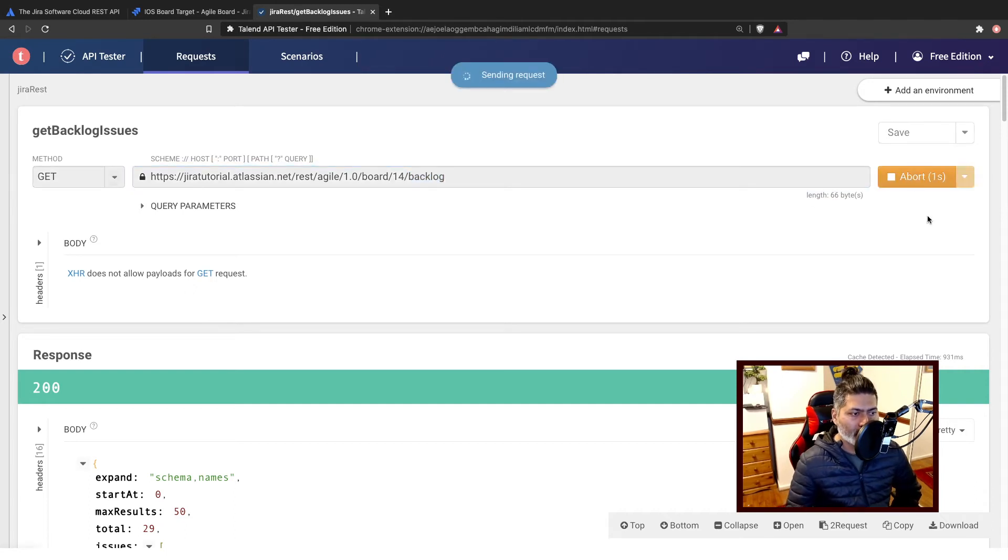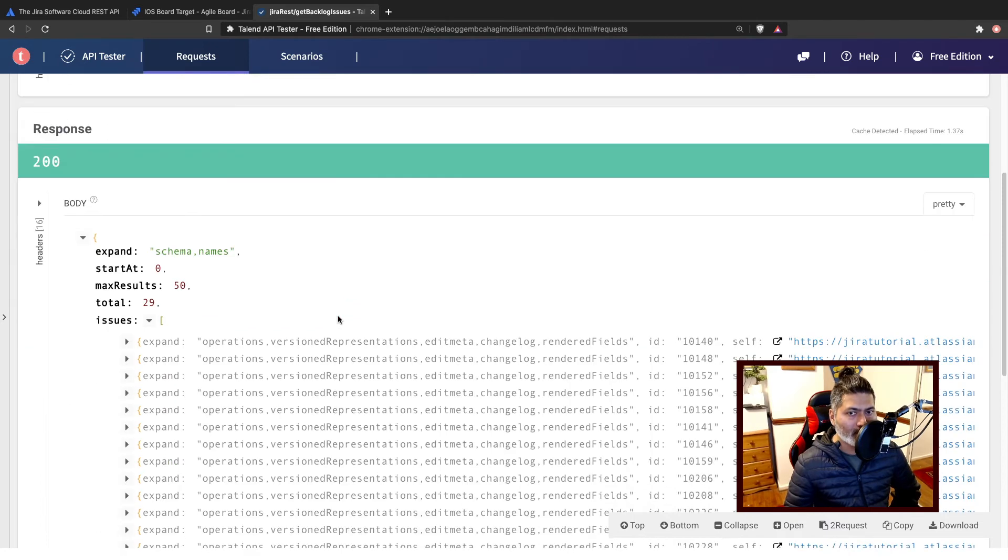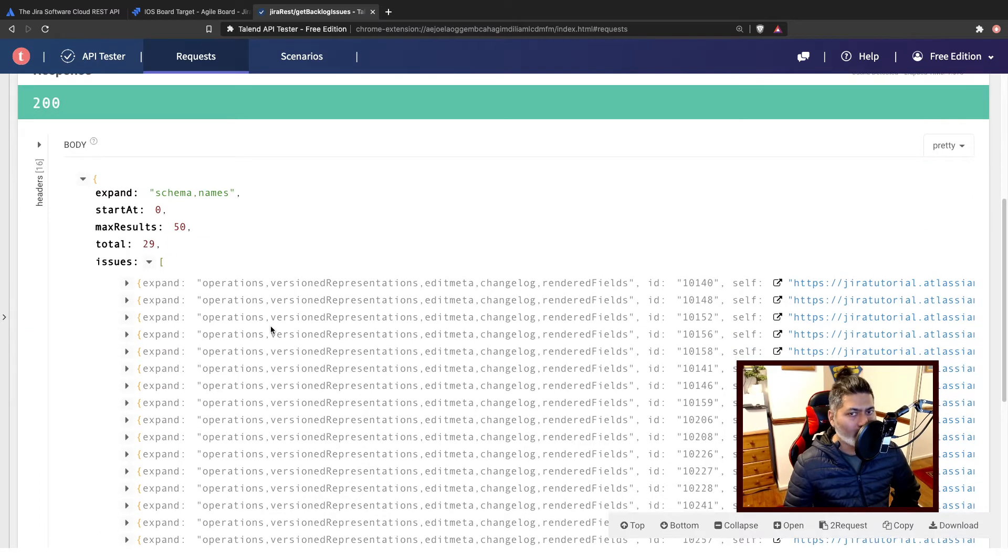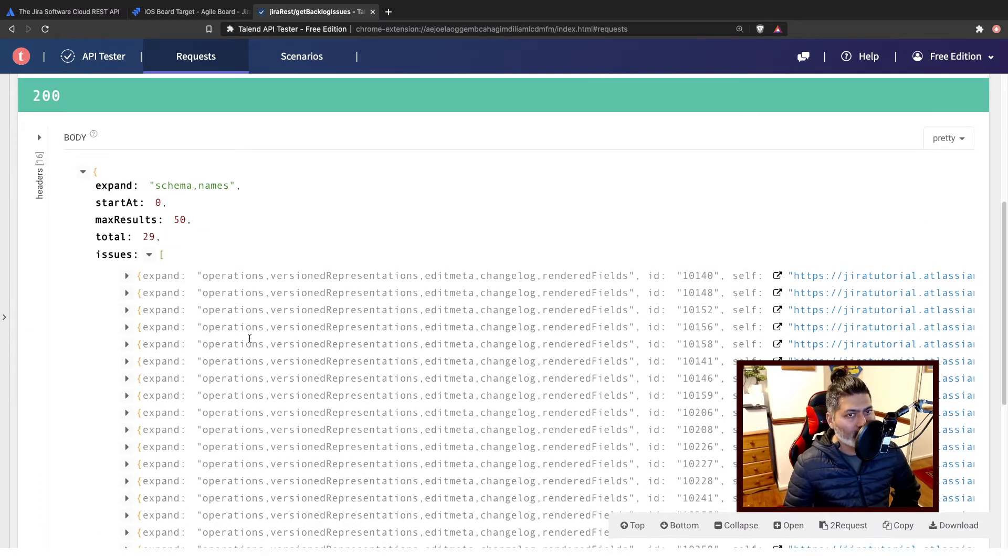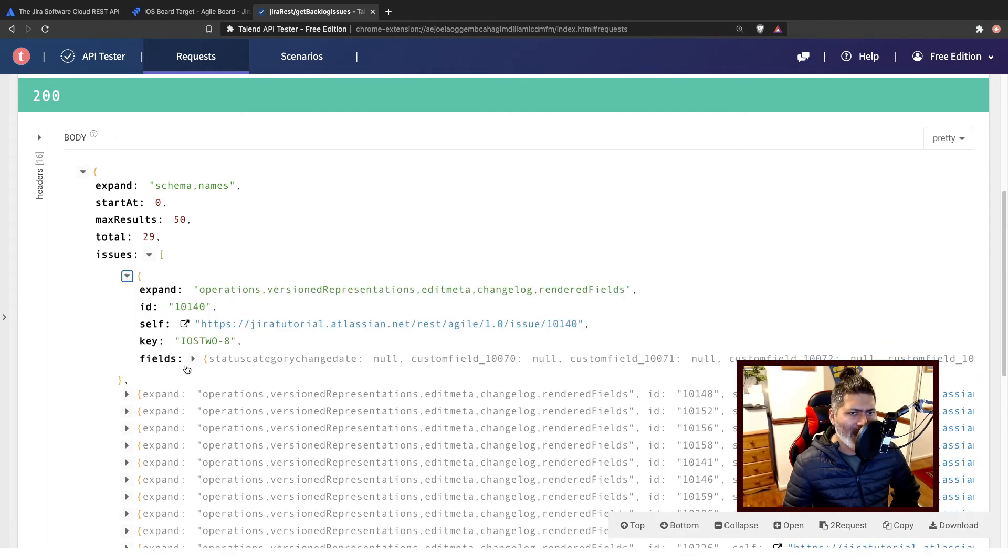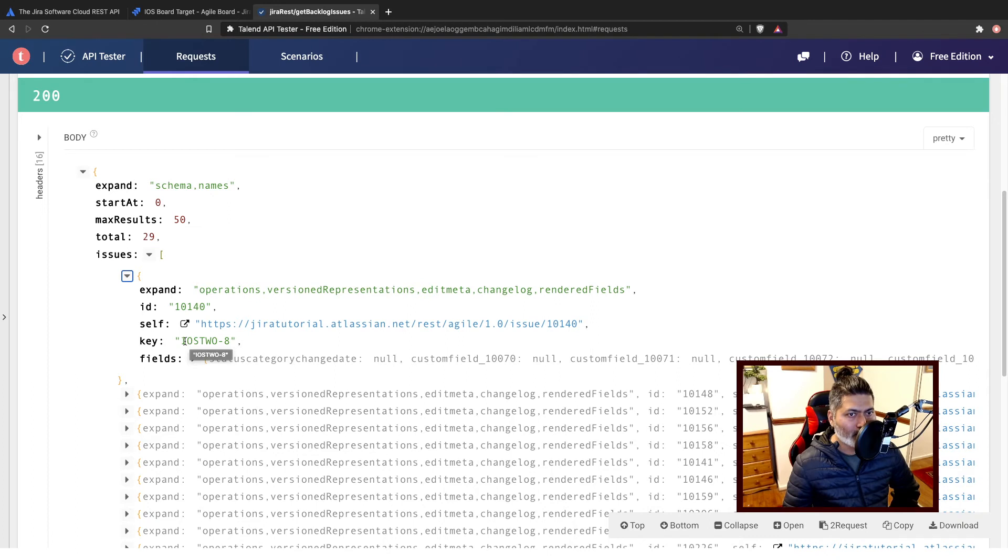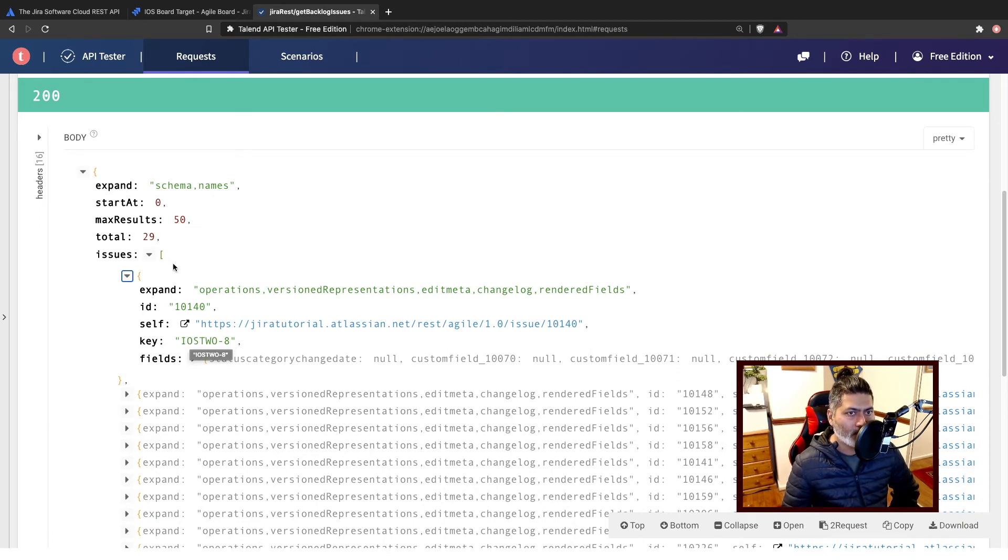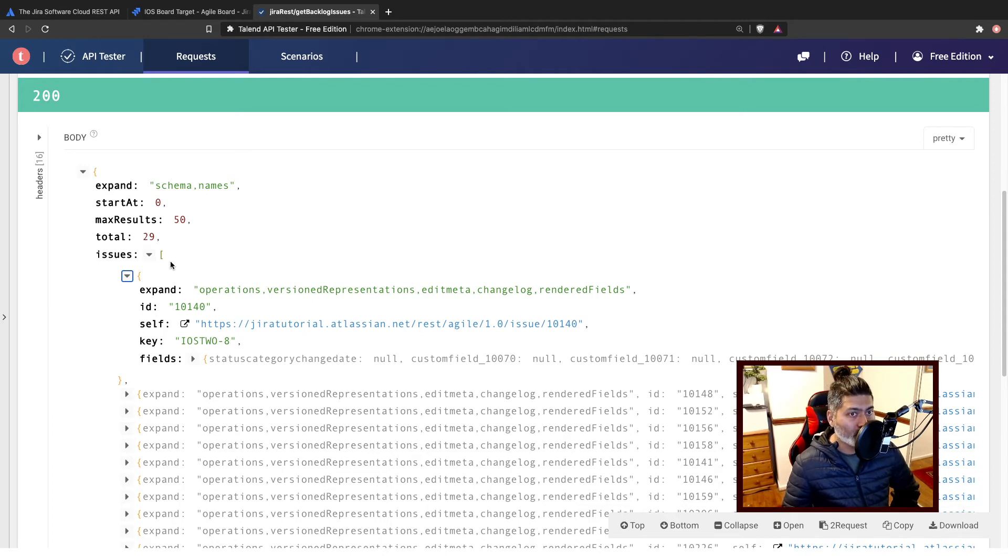So if I run this it will give me hopefully the list of issues and you can see all these issues here. Of course you have a lot of information here but we just want to match the things like issue key for example, because that is what we are interested in understanding. So we have, it's on top it says total 29 issues.